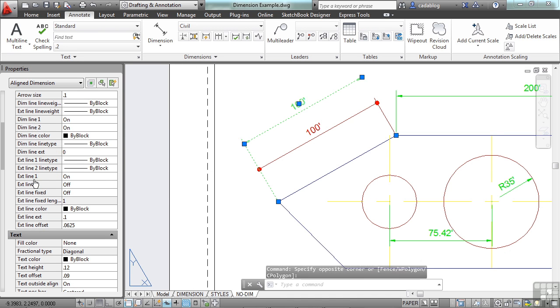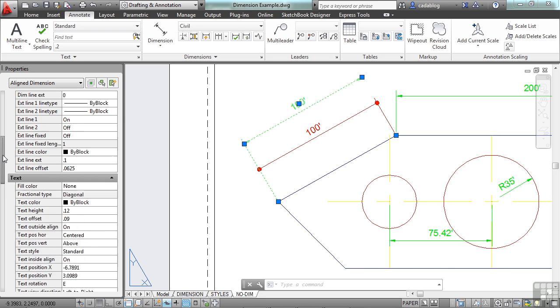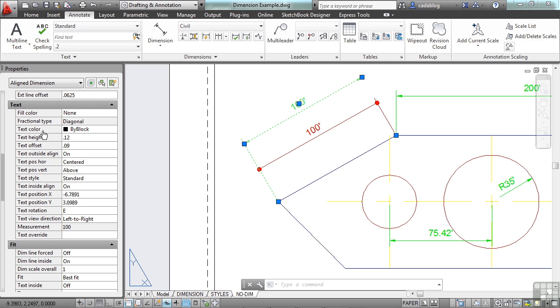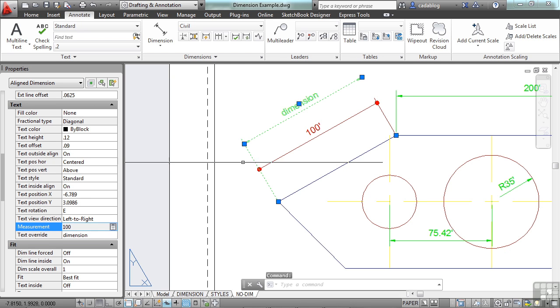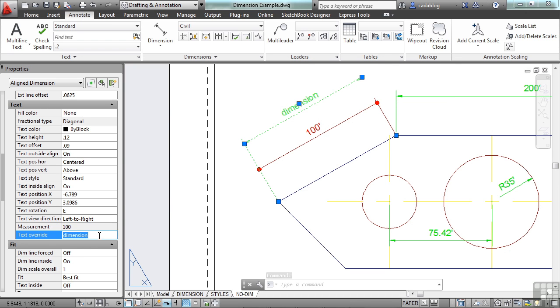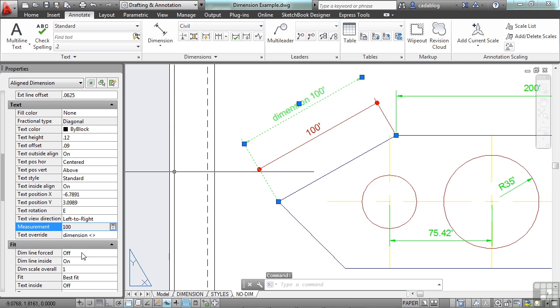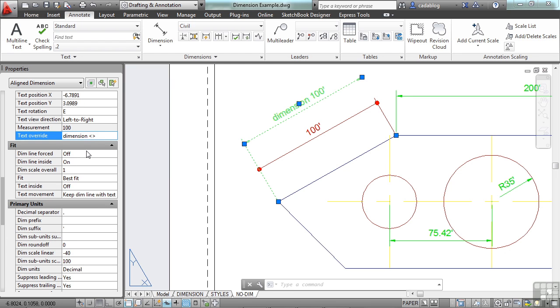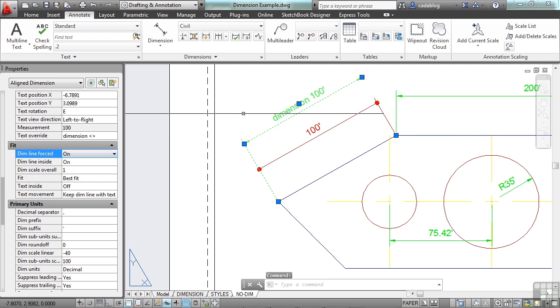Now you can change your extension lines, your arrowheads, and you can also change your text. Right here it shows you the actual measurement of the object, which is 100 units. And I can override the text right here in this box. Instead of editing the text with a text editor, I can just come right here, and I can tell it whatever I want. I can press enter or click somewhere else, and it overrides my measurement. Now if I click back in here, hit a space, and if I put in my less than and greater than sign, it'll put in the actual dimension.